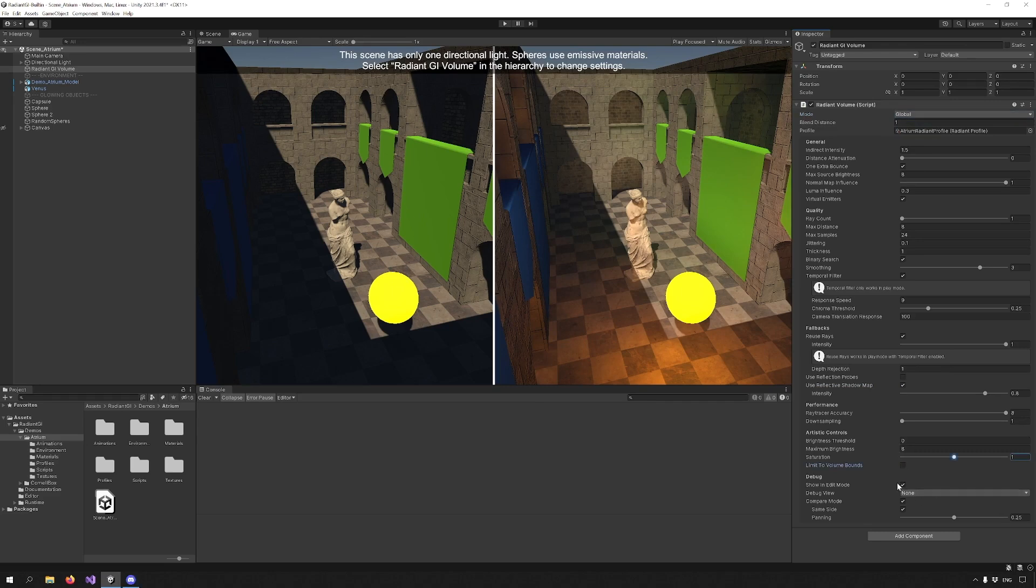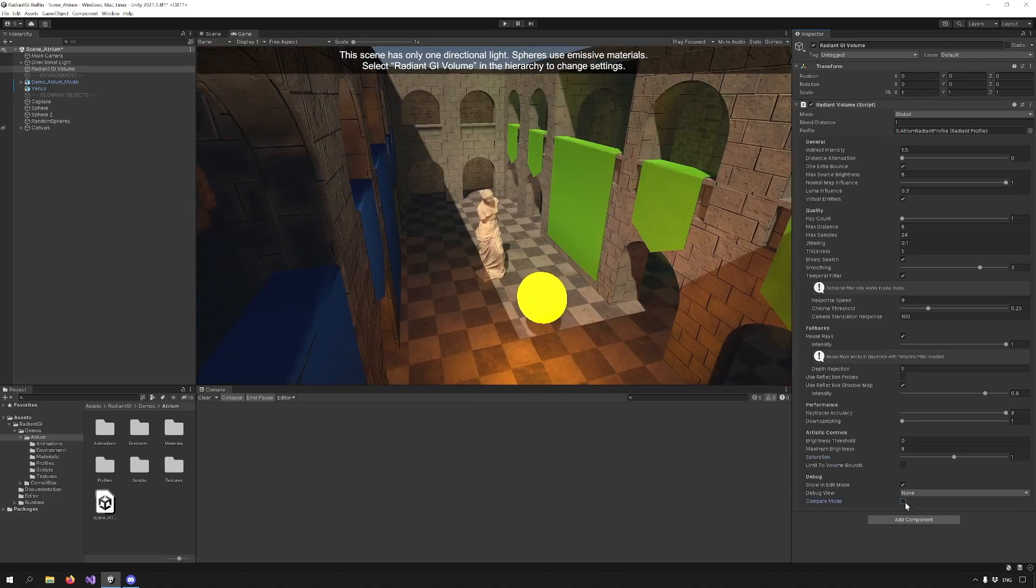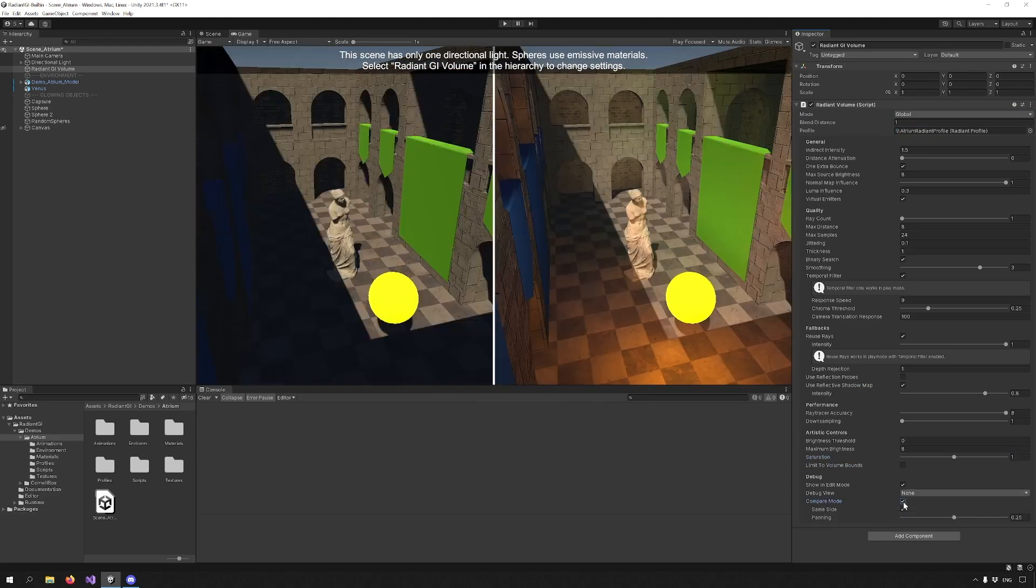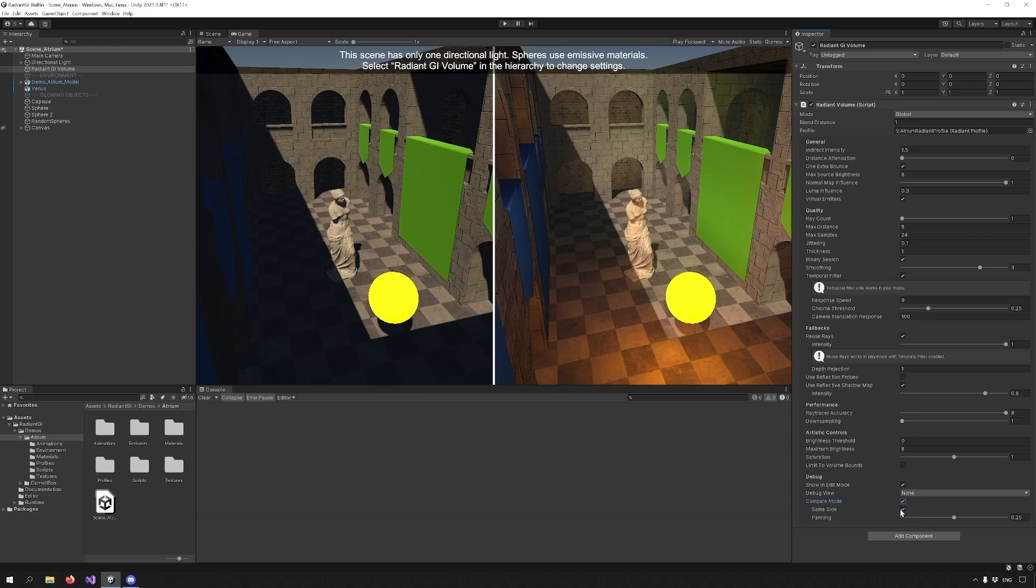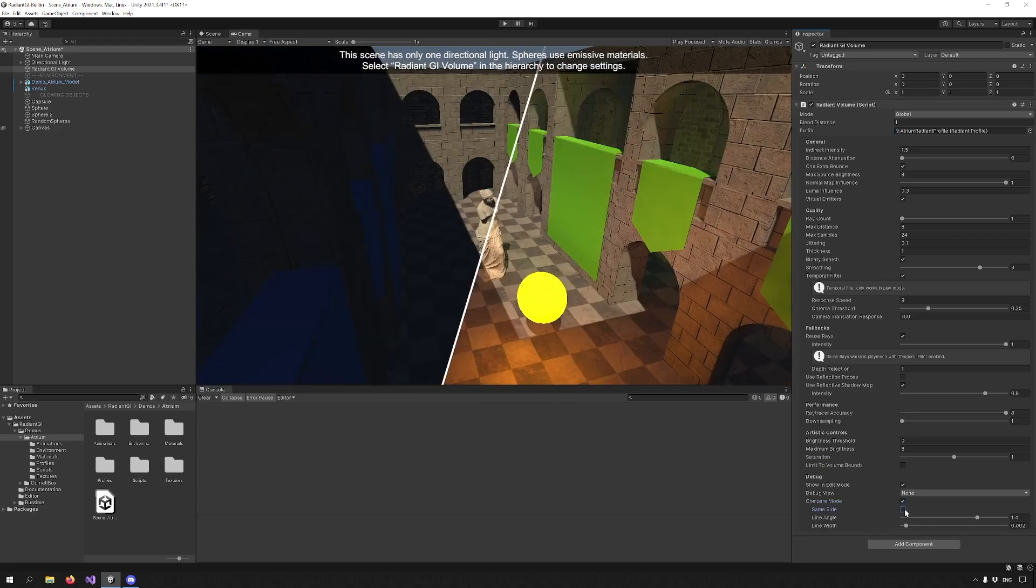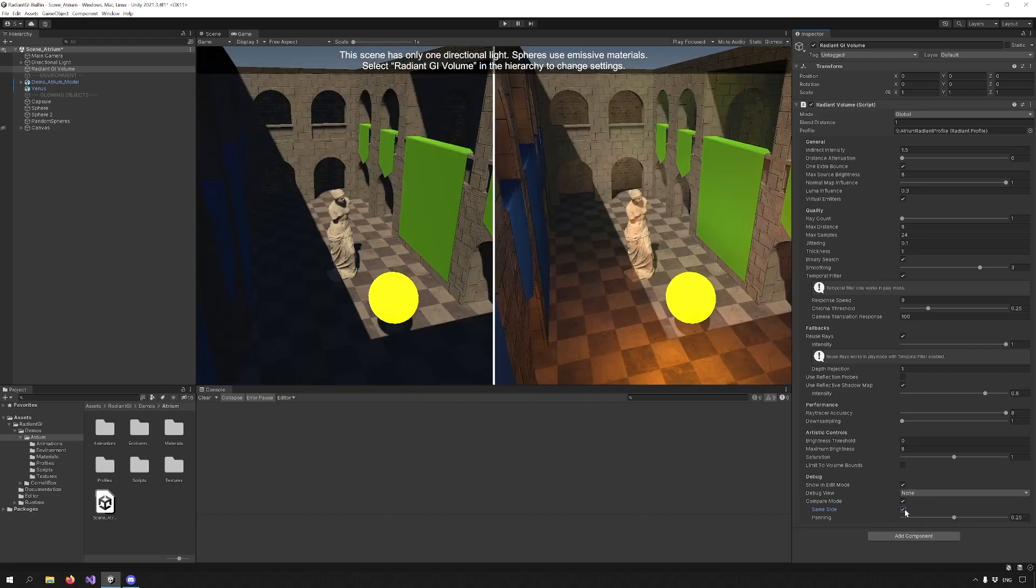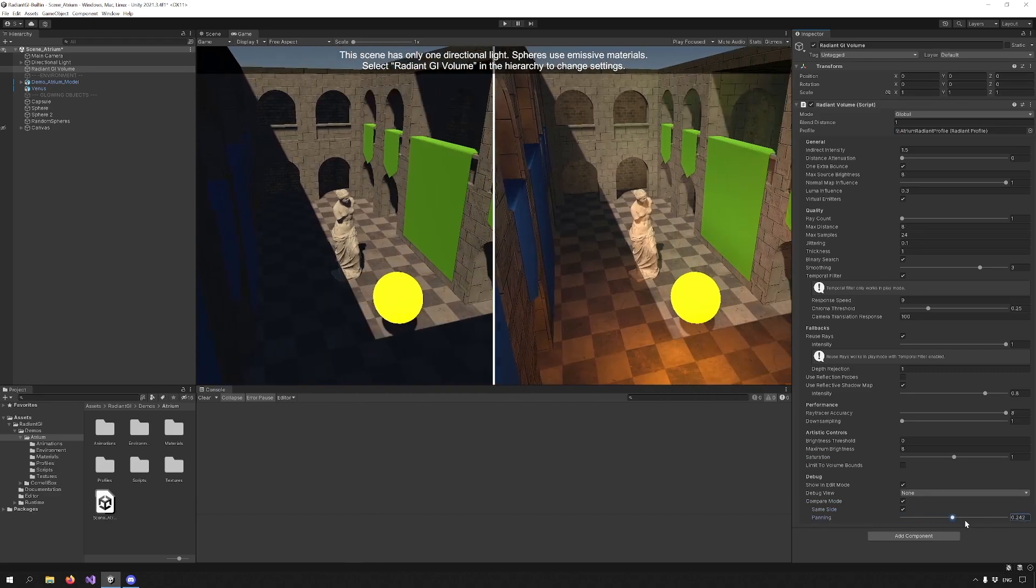And finally the Debug section. We have been using the Compare Mode view for all this tutorial and we can disable it here. We can also disable SameSide which will allow us to see the Radiant GI effect on the entire scene. You can also use Panning to move left or right with the camera.